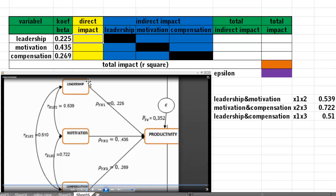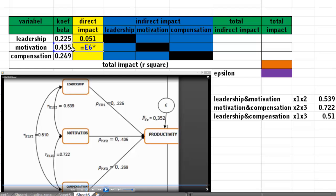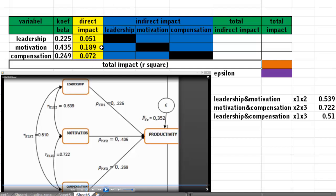The direct impact of leadership to productivity is the coefficient beta of leadership multiplied by the coefficient beta of leadership. The direct impact of motivation is coefficient beta of motivation multiplied by coefficient beta of motivation. The direct impact of compensation is coefficient beta of compensation multiplied by coefficient beta of compensation. Now we have the direct impact of each X variable.